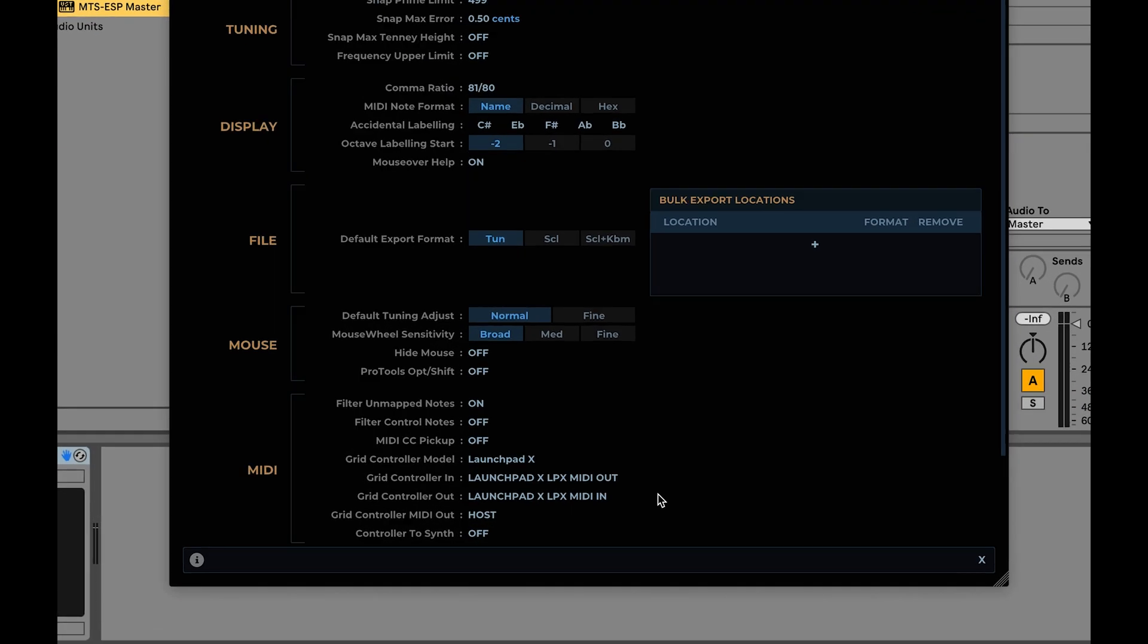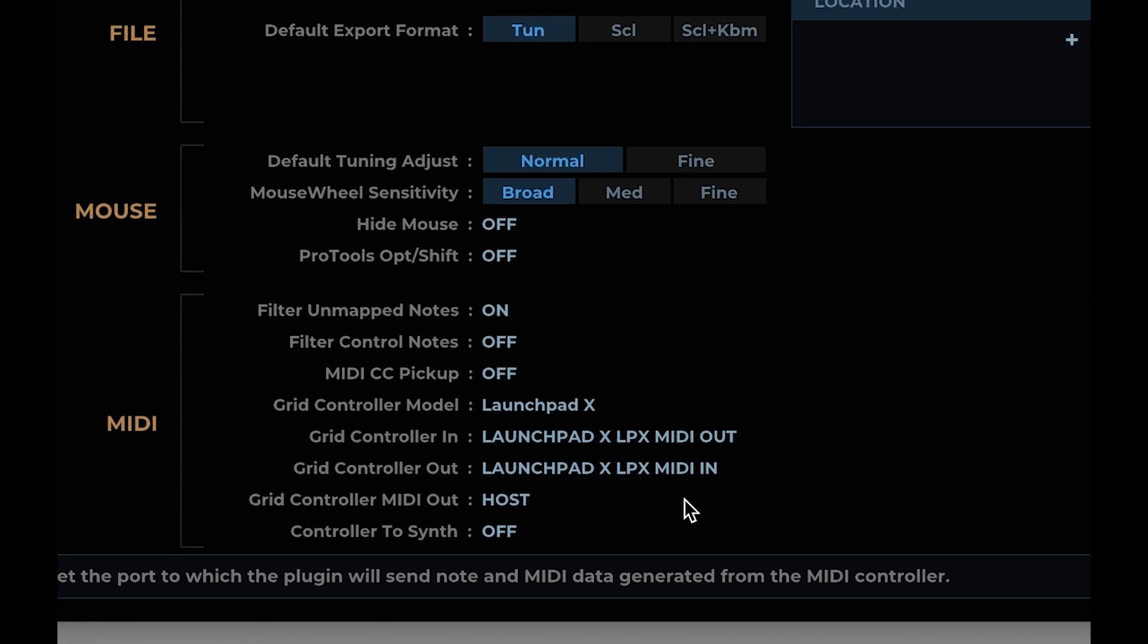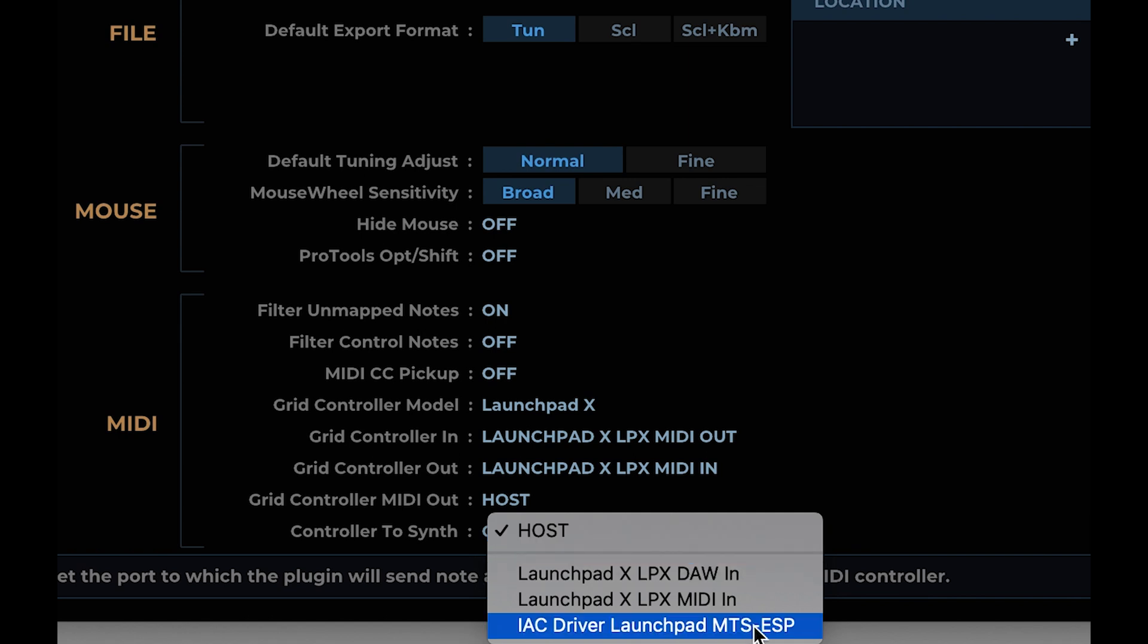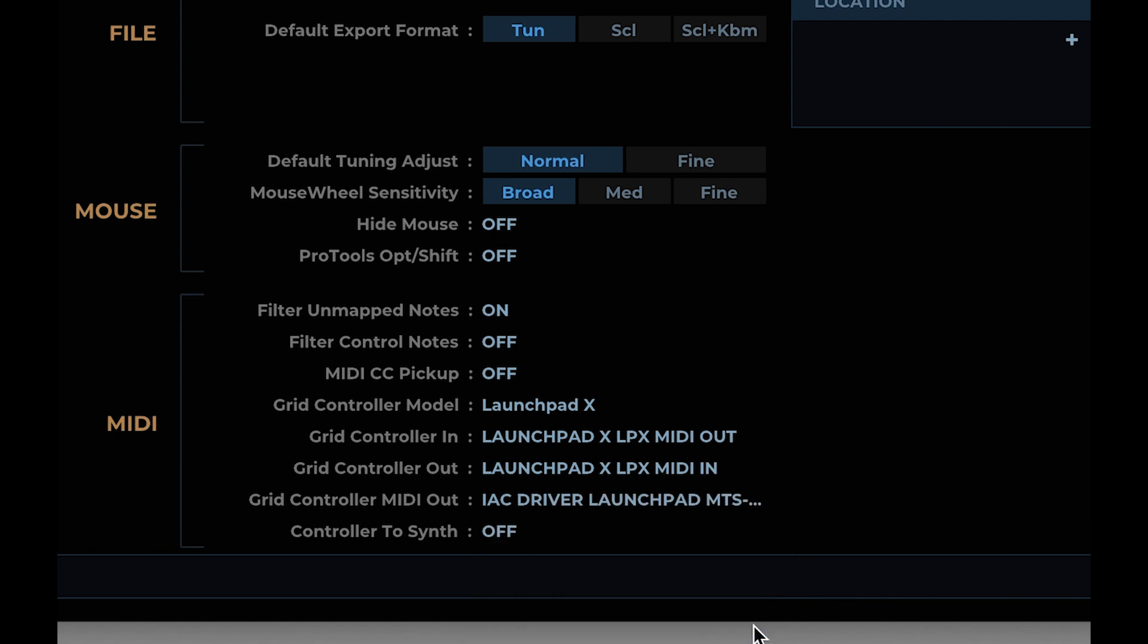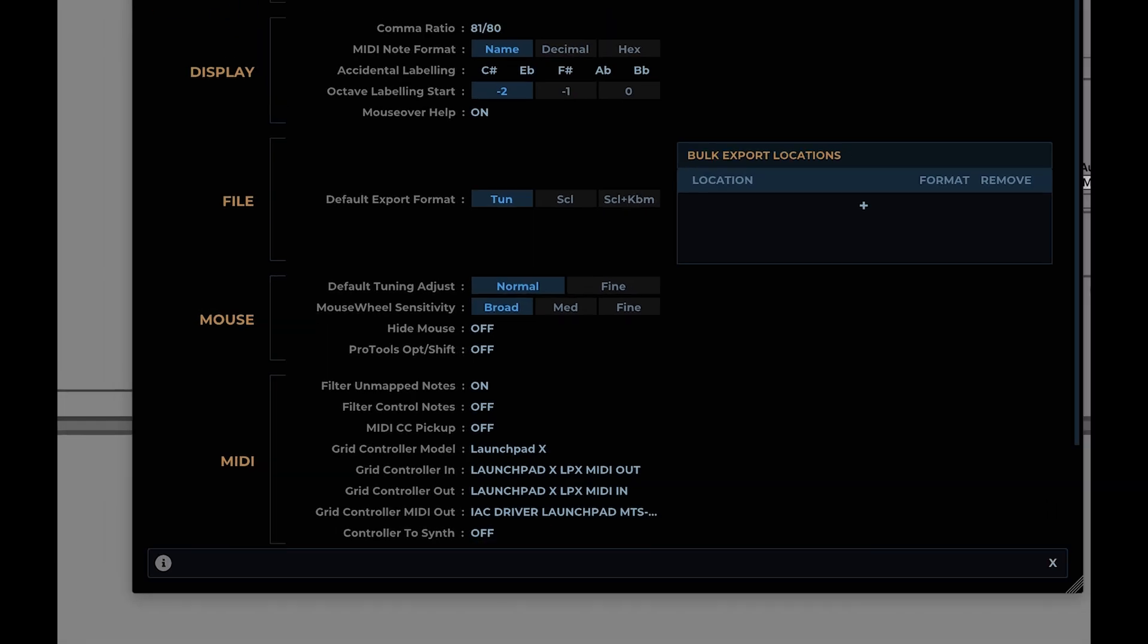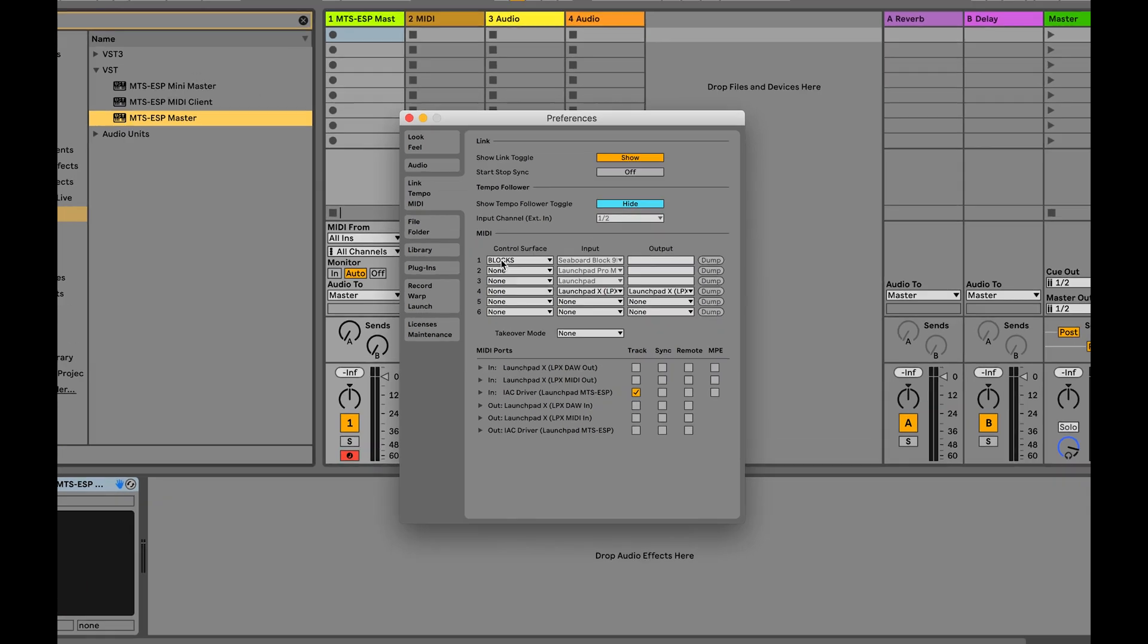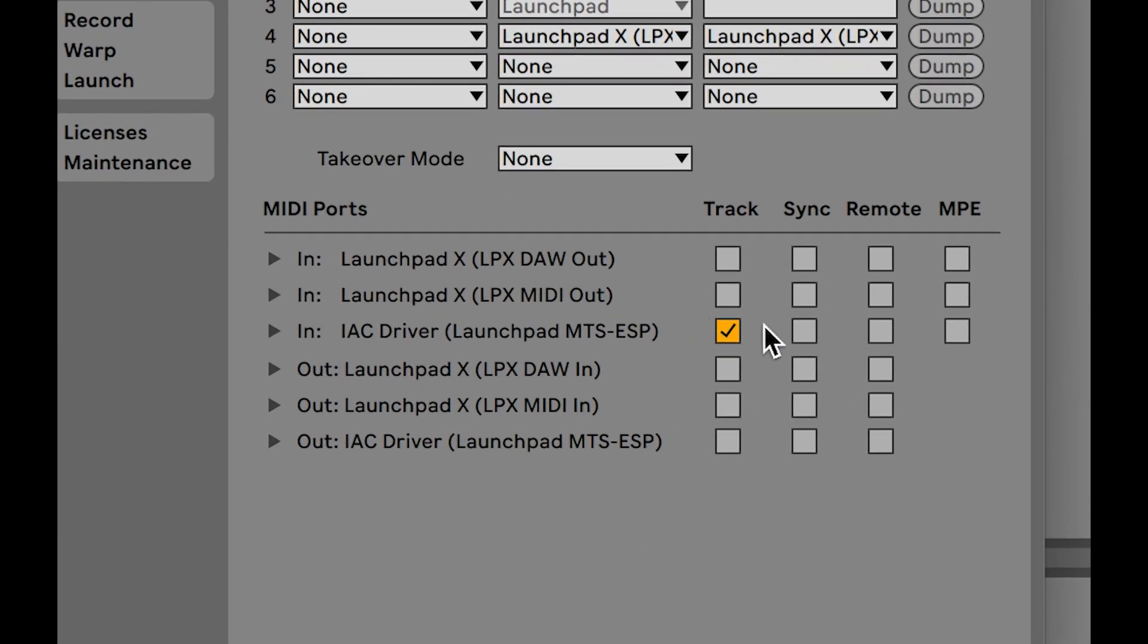With the virtual MIDI port setup and running, go back to your DAW and set it as the Grid Controller Out in MTS ESP master. In the MIDI settings for your DAW, set it as a MIDI input. The Launchpad will now trigger whichever track is currently record enabled, without any routing needed within the DAW itself.